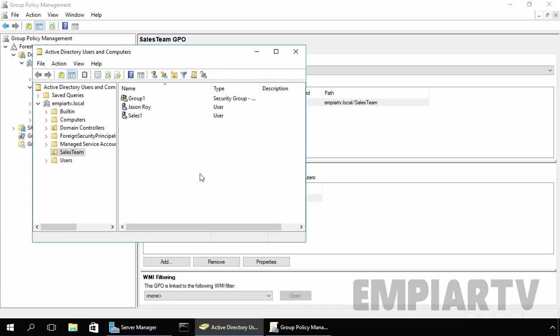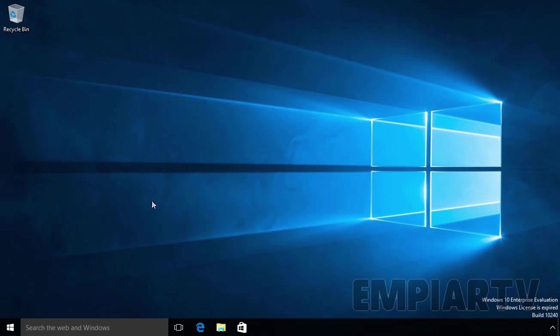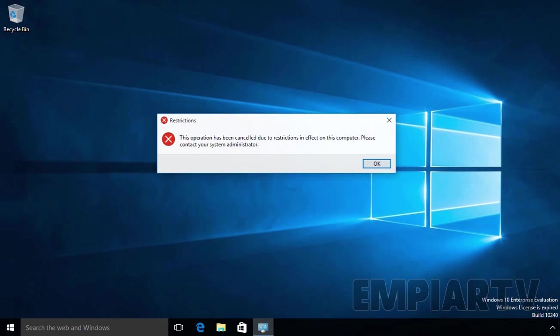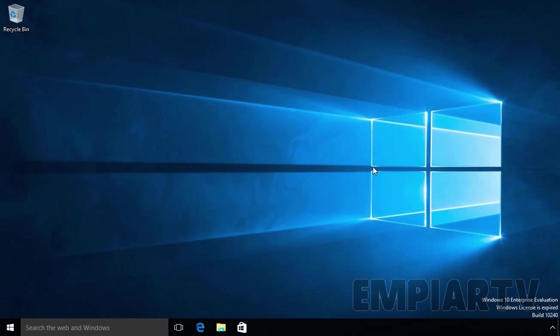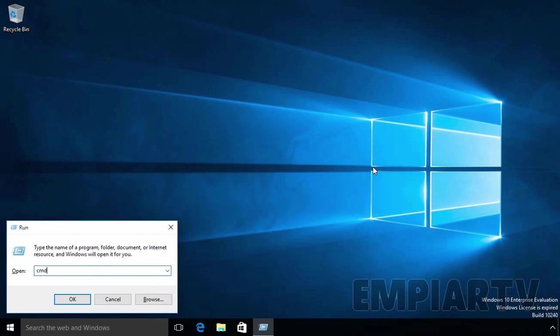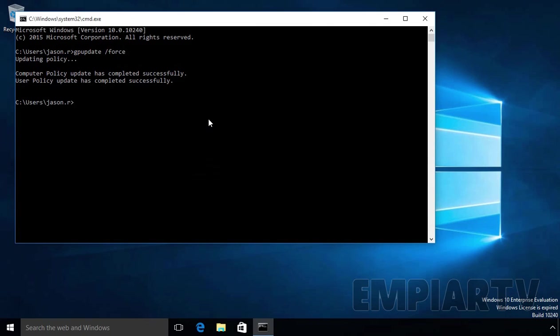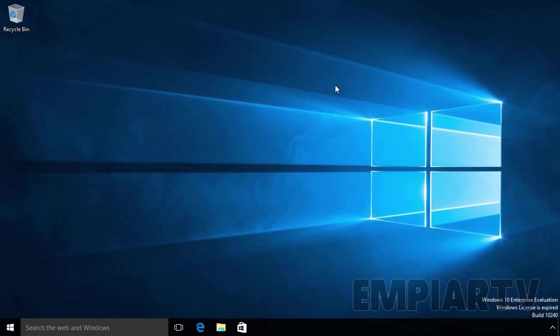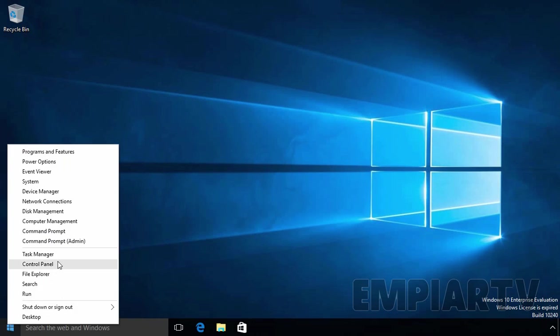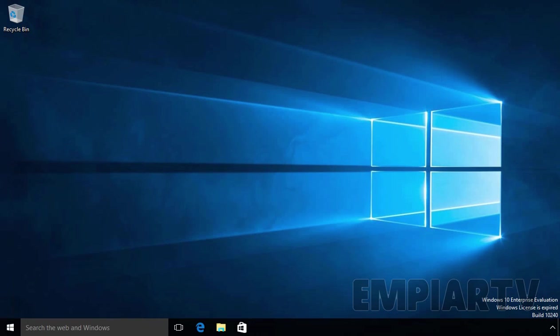Let's test on our client computer. Right now, our user Jason Roy is not able to access the control panel. Now let's manually update the group policy object by running the command gpupdate /force. As we can see, the policy is updated successfully on this computer. Let's close this console and now let's try to open control panel.